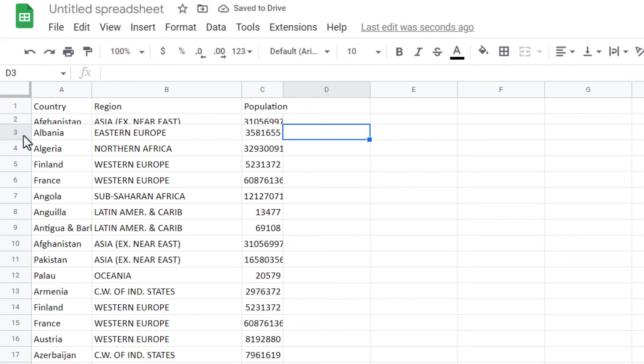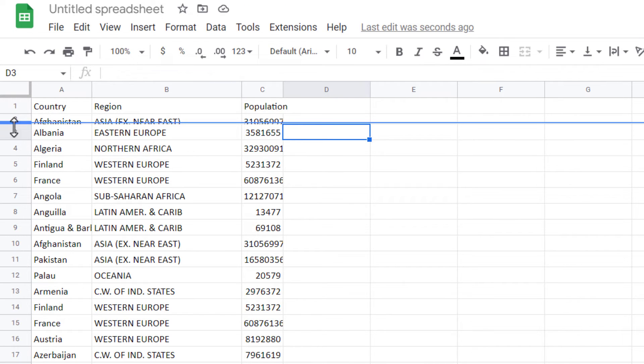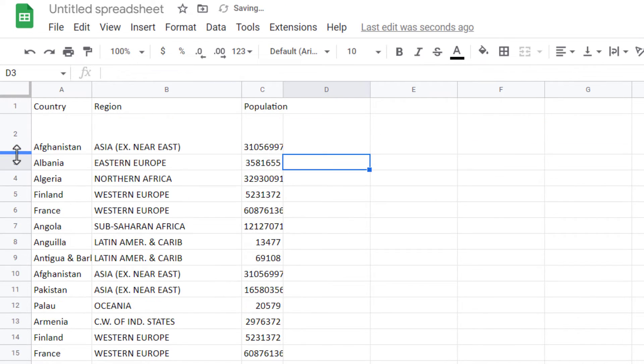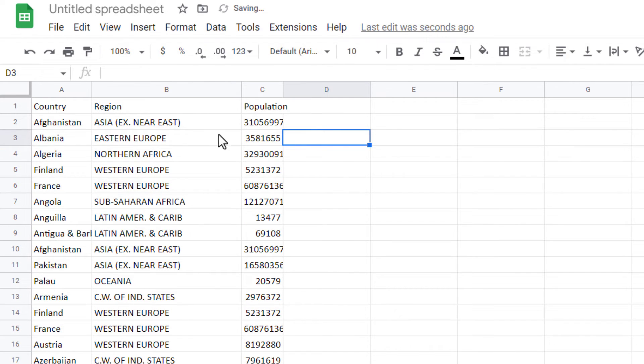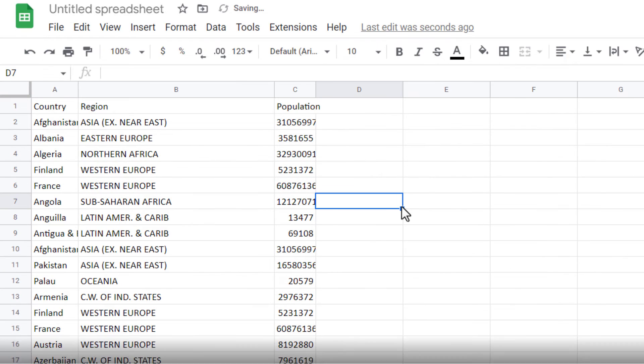In the same way, you can auto-fit the height of one or more rows. You can click and drag or double clicking. Now let's see another method.